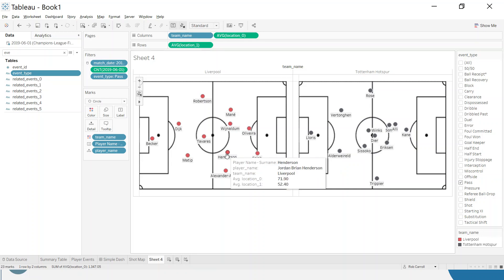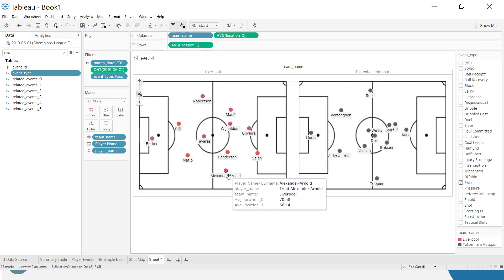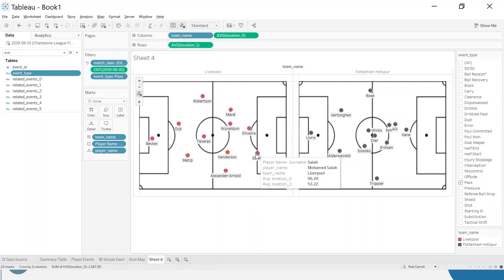You can really see this central area is where those forward players for Spurs played. Salah's average position playing the ball is nearly inside the box. Henderson, Wijnaldum, Mane, these are all spread out in the opposition half. It's a very nice chart to see the average position of where players have played.